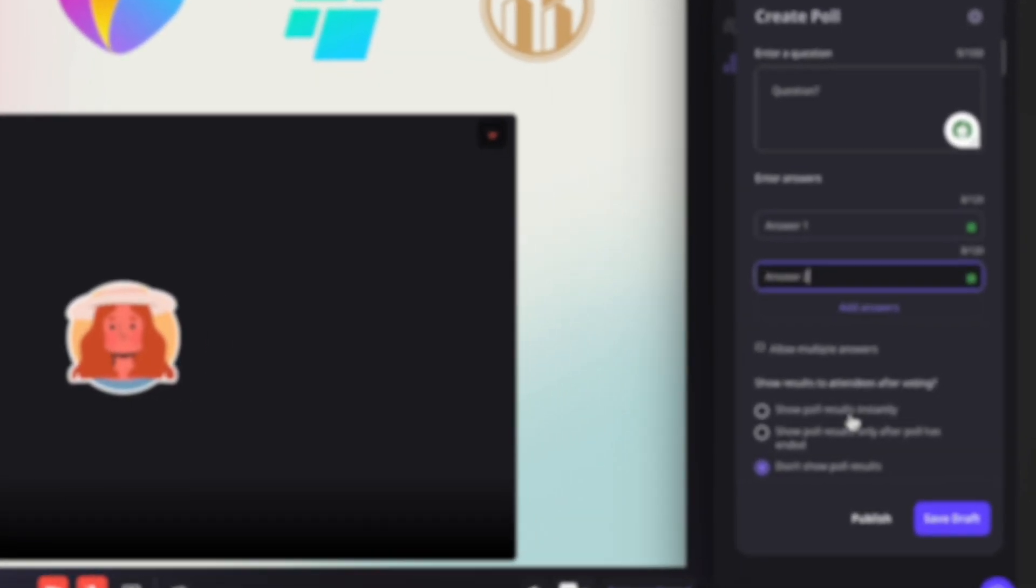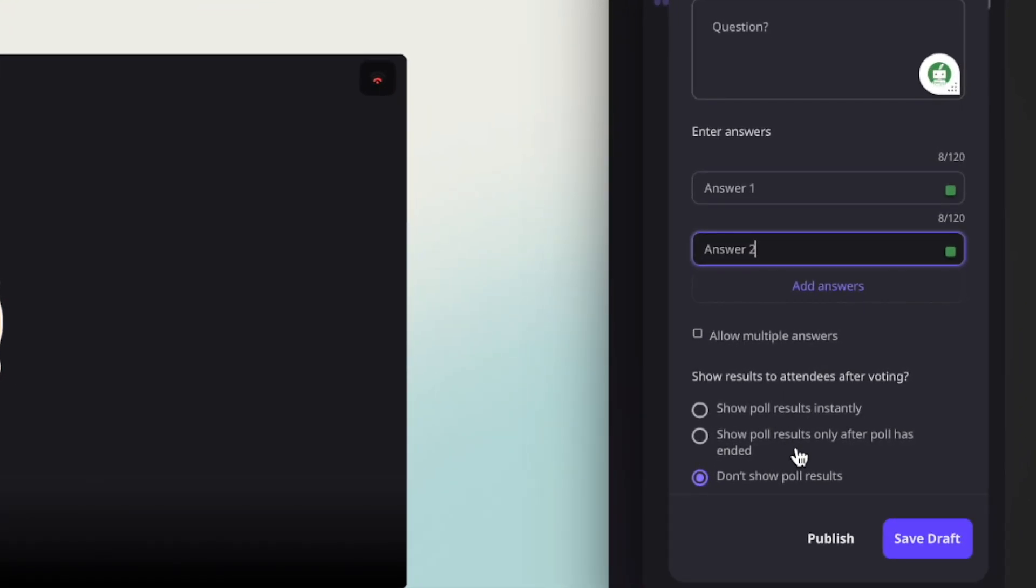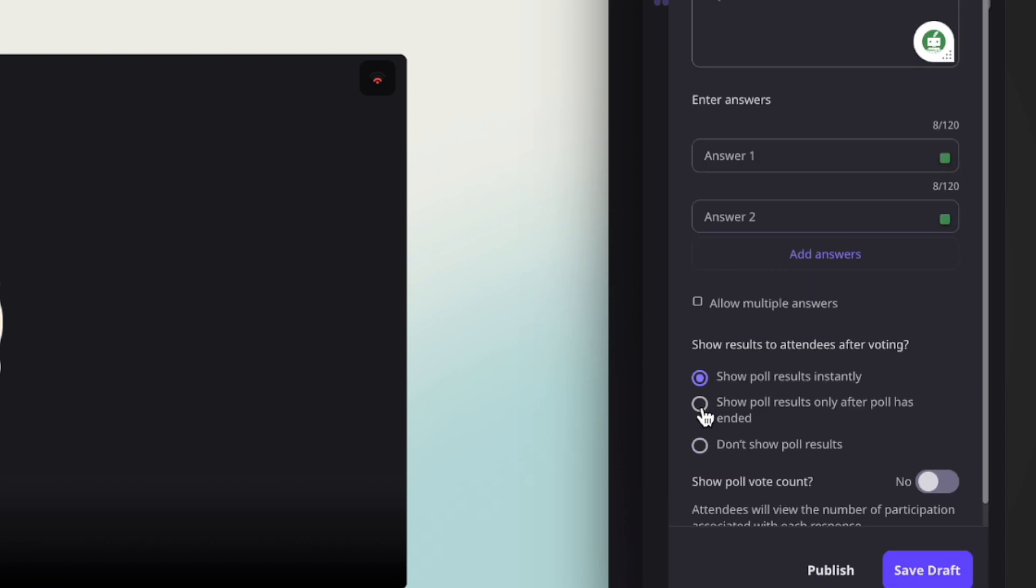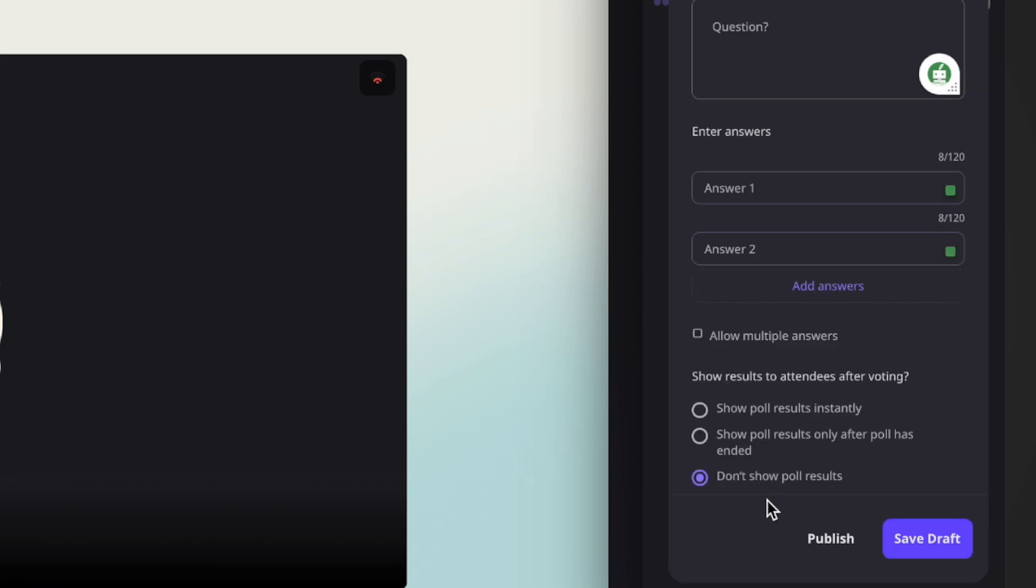Additionally, you can choose when to reveal the poll results to the attendees. The choices include show poll results instantly, show poll results only after the poll has ended, or do not show poll at all.